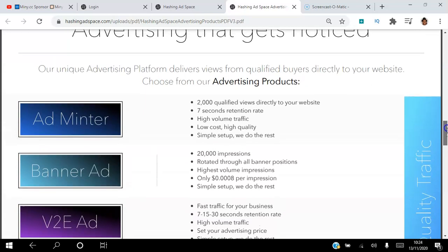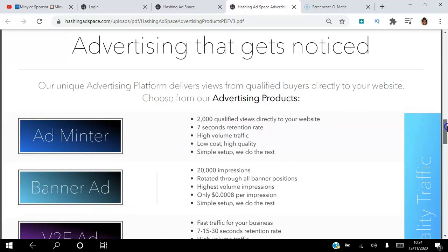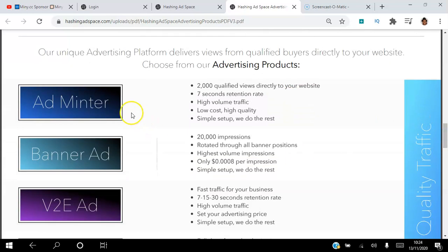I'm going to take you into the back office and show you exactly how these work and how to set them up. Our unique advertising platform delivers views from qualified buyers directly to your website, so you can choose from any of these advertising products.